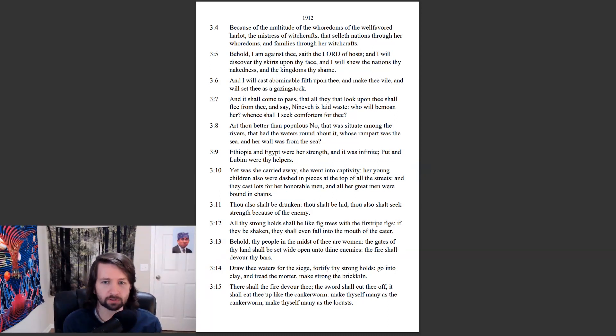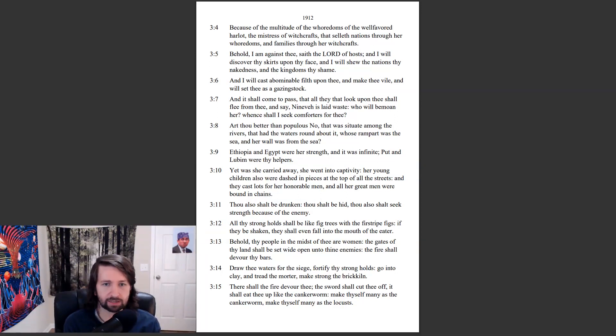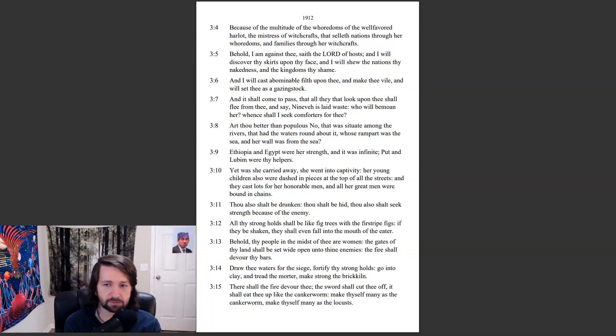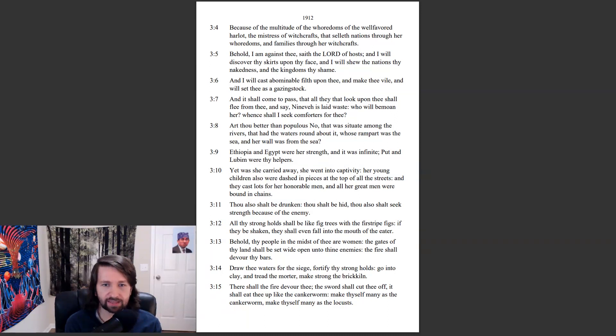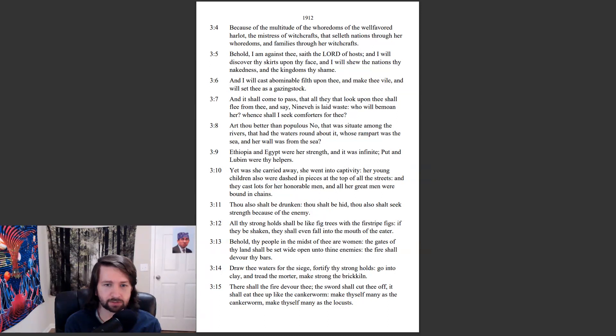Ethiopia and Egypt were her strength and it was infinite. Put and Lubim were thy helpers. Yet was she carried away, she went into captivity. Her young children also were dashed in pieces at the top of all the streets, and they cast lots for her honorable men and all her great men were bound in chains.